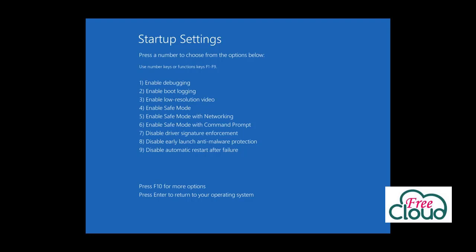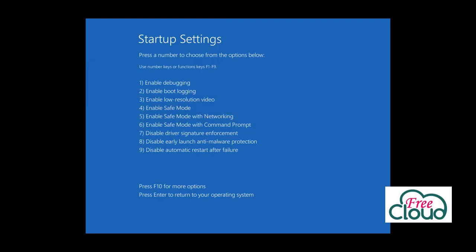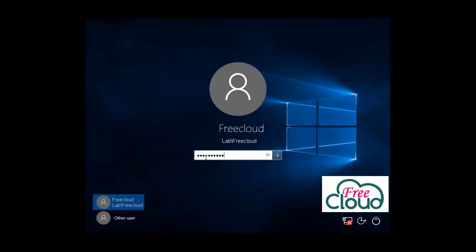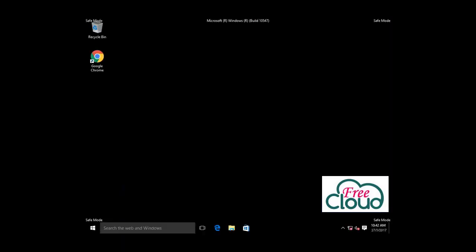Now you can choose which boot options you want to be enabled. To get into safe mode, press the 4 or F4 key on your keyboard to start in safe mode. Log on to see the screen of safe mode.